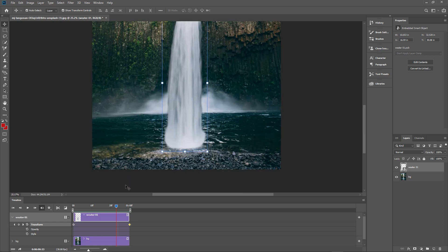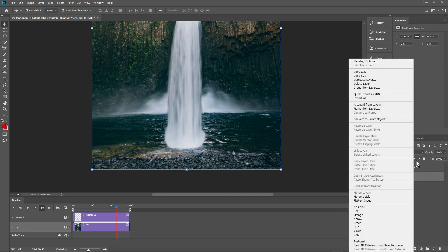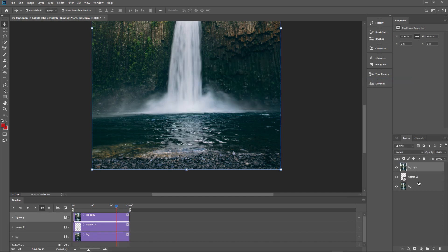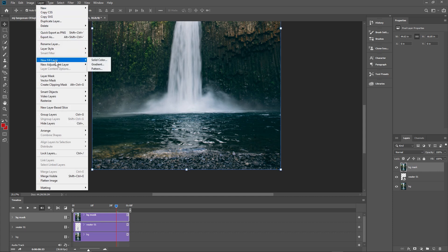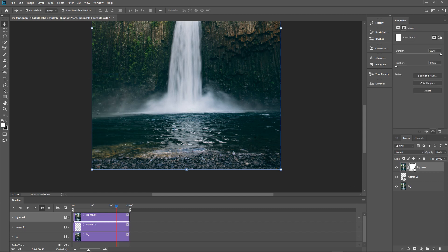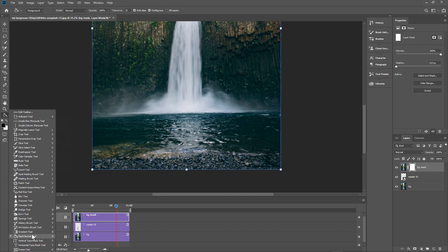Zoom in towards the bottom. We want to create almost like a layer mask. Right-click on the background at the bottom, duplicate it to make a copy, and drag it above the waterfall layer — call it 'bg mask'. Go to Layer > Layer Mask > Reveal All. You'll see a white layer mask appear. We want this to be black, so let's switch to black.